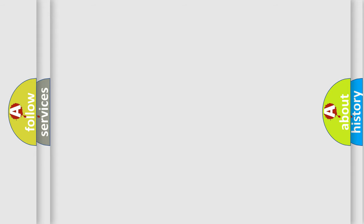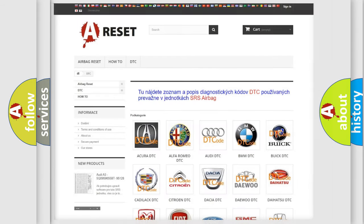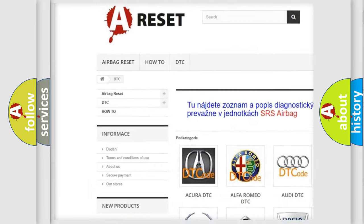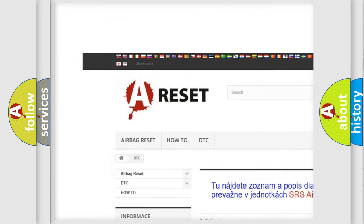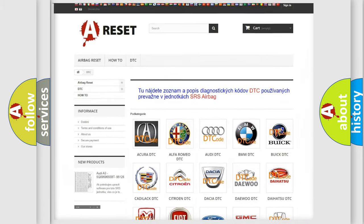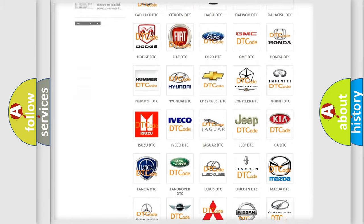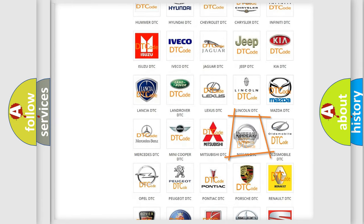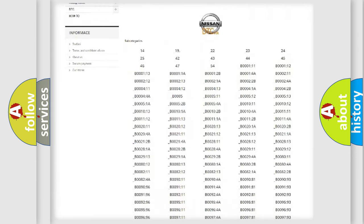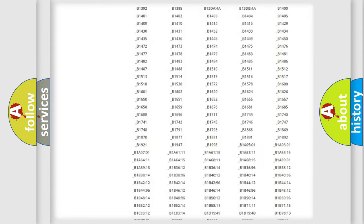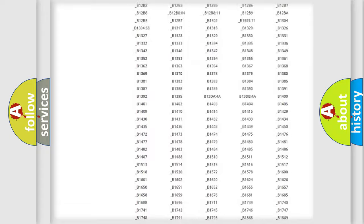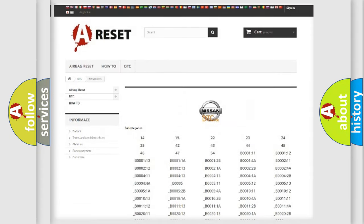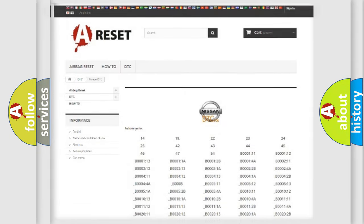Our website airbagreset.sk produces useful videos for you. You do not have to go through the OBD2 protocol anymore to know how to troubleshoot any car breakdown. You will find all the diagnostic codes that can be diagnosed in Nissan vehicles. Also many other useful things.